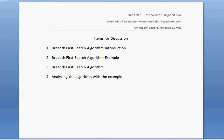Hi, this is Amit Kirti here. In this video, I would like to talk about Breadth First Search Algorithm. The items for discussion are the Breadth First Search Algorithm Introduction, Breadth First Search Algorithm Example, the Breadth First Search Algorithm itself, and then we will analyze the Breadth First Search Algorithm using the same example.